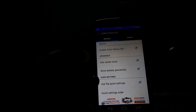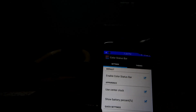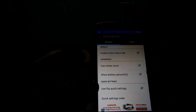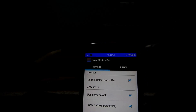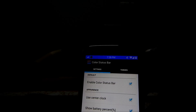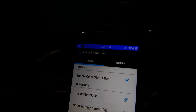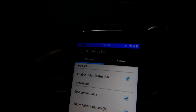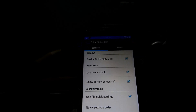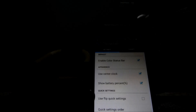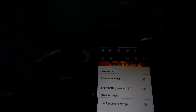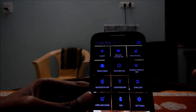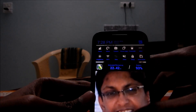Here you can see several options. 'Use center clock' gives you a center clock. 'Show battery percentage' displays the battery percentage right here — it's there even if it's hard to see through the camera. 'Use flip quick settings' decides whether the second screen option should be shown or not.